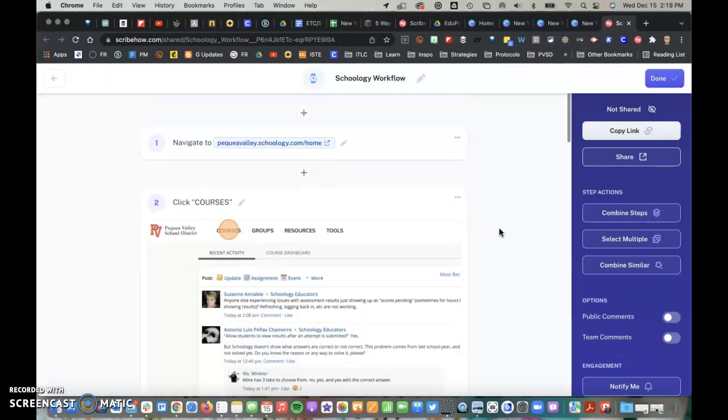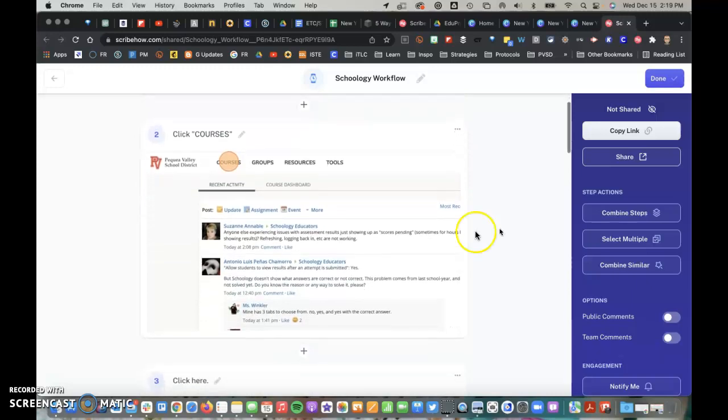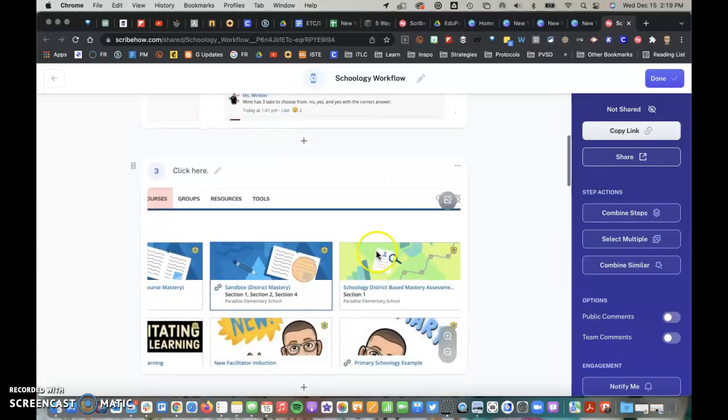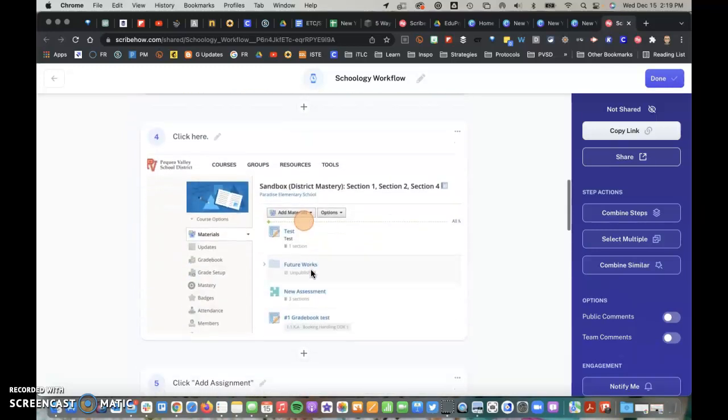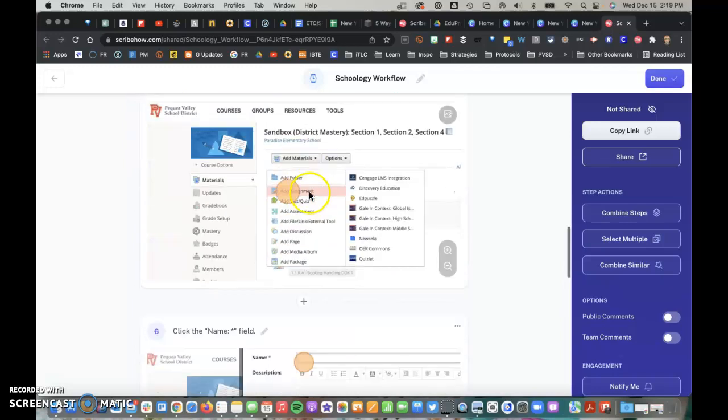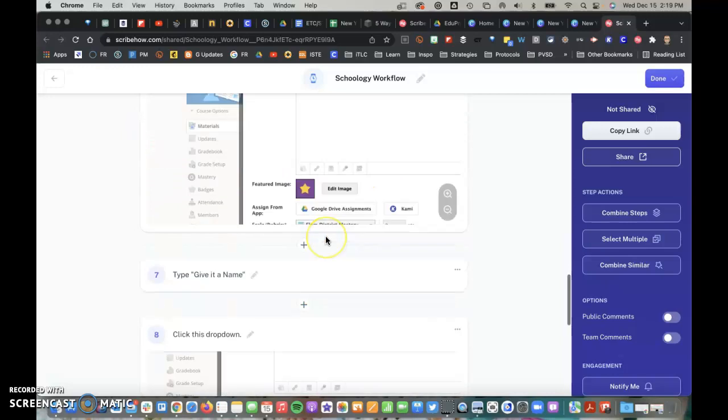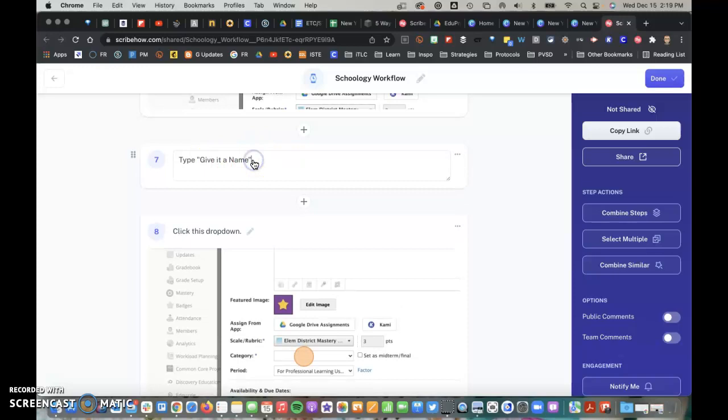I can make any edits I want. Notice that it captured pictures of the clicks that I'm making and shows with the circle the clicks that I've made. I clicked the green button or the green line, Add Assignment, so on and so forth.